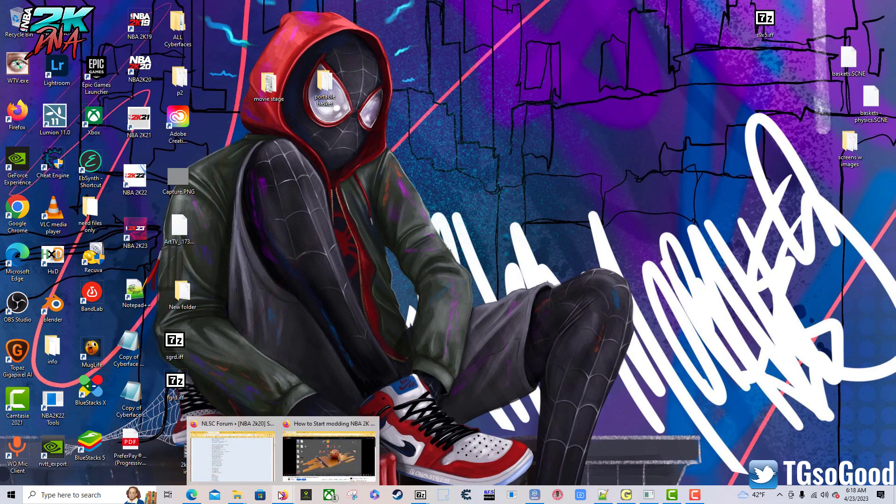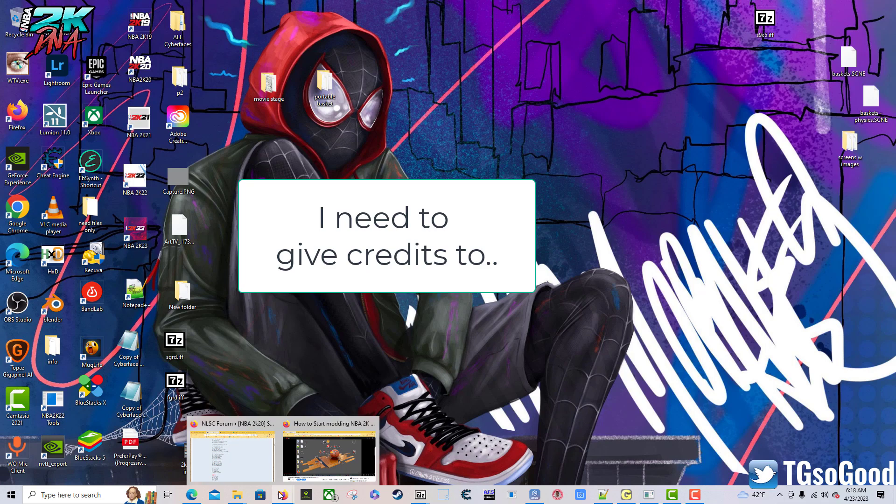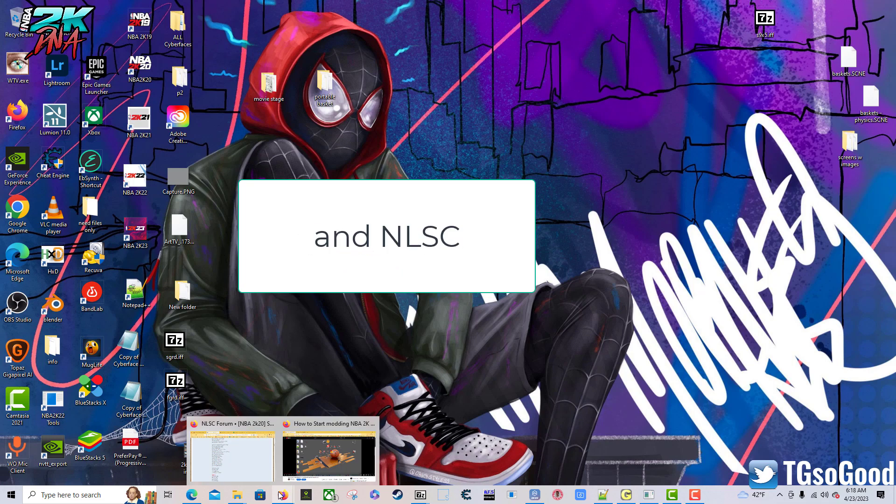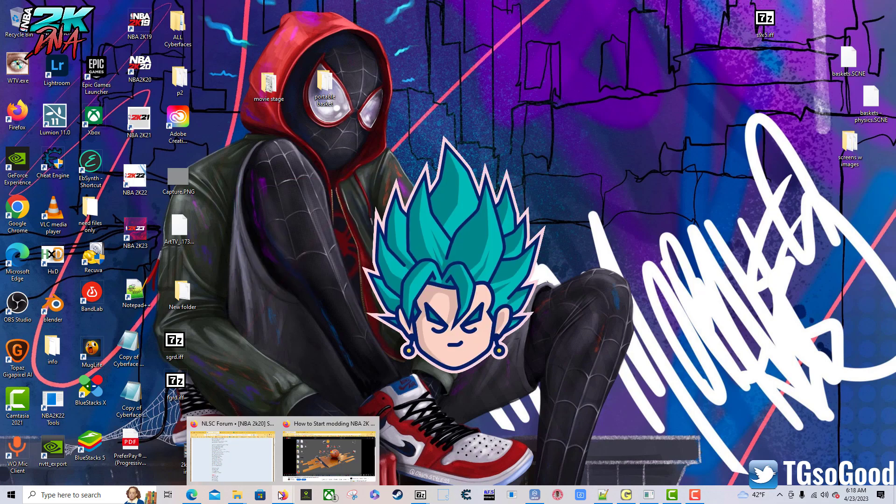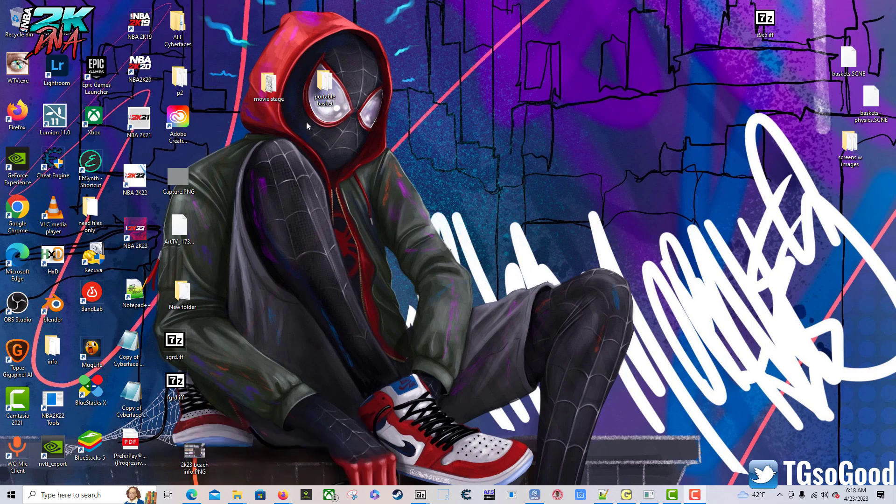What's going on YouTube, I am TG So Good everywhere else. Today I'm going to show you how to install Blender 2.79b, that's an older version of Blender. I do have a more updated version that I also use, but today I'm focusing on 2.79b. Let's jump into how to install it and also how to install the plugin that goes with it to allow you to import cyber faces.